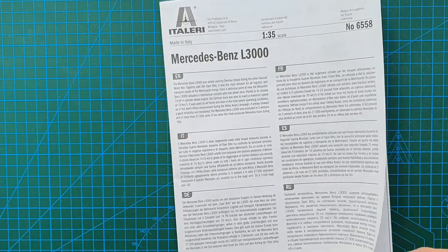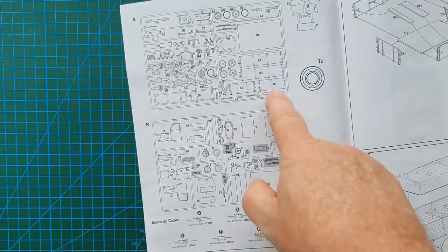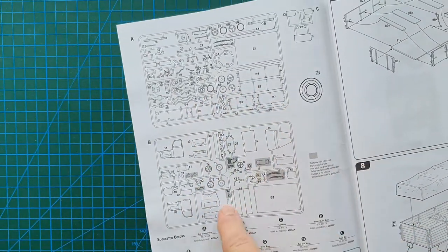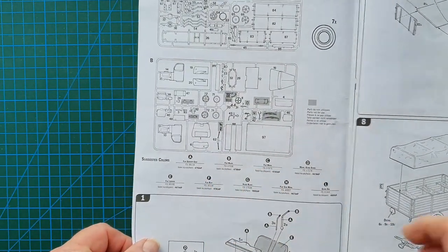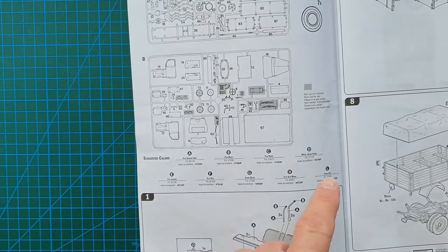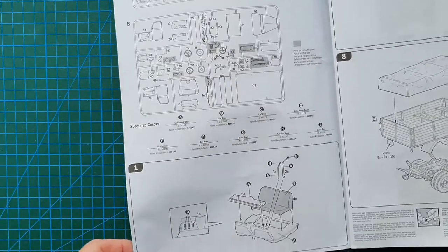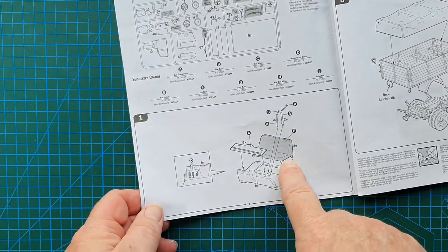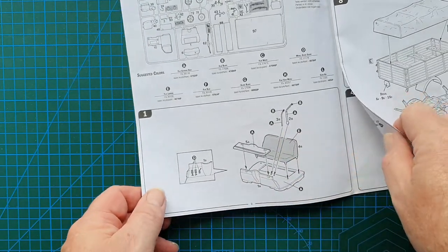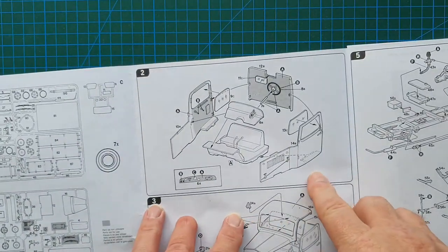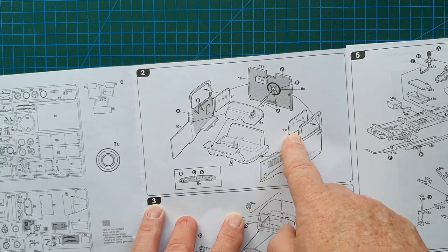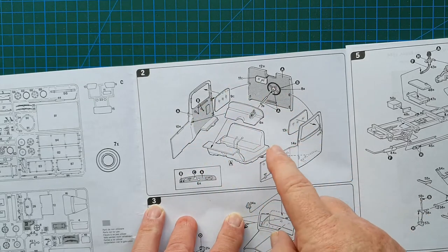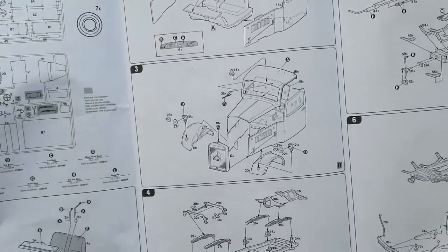Overleaf you've got your standard sprue layout, colour callouts, suggested colours. You would use your preferred paint manufacturer for German vehicles. Starting up you just start building - putting the seat in, gear levers. Start finishing off the rest of the cab, putting in the clears. You would want to put this together and paint it first before you actually did anything else.